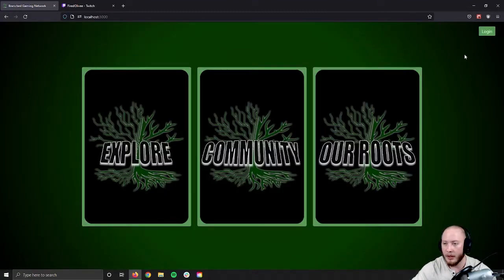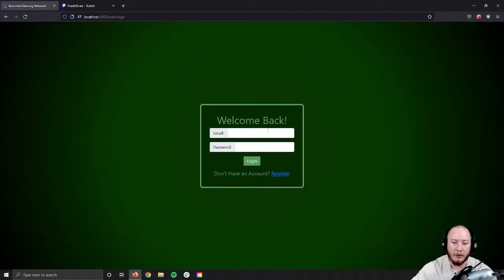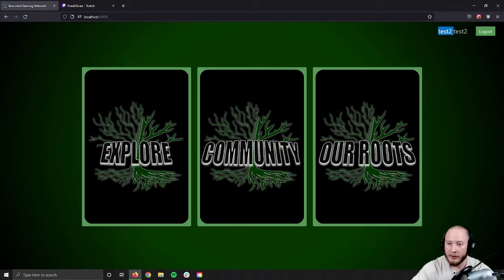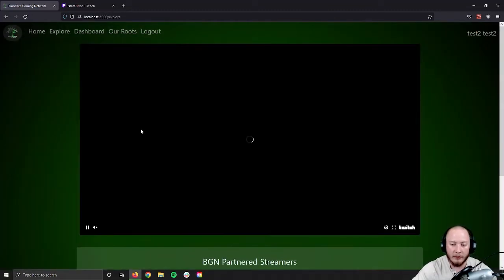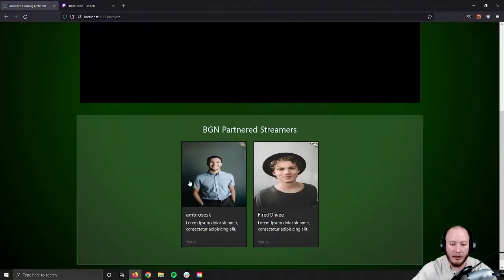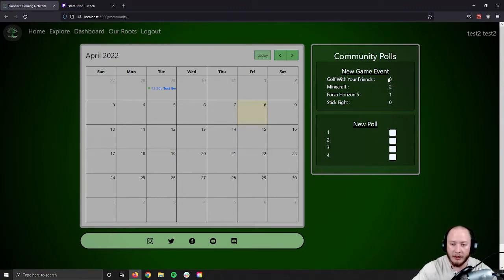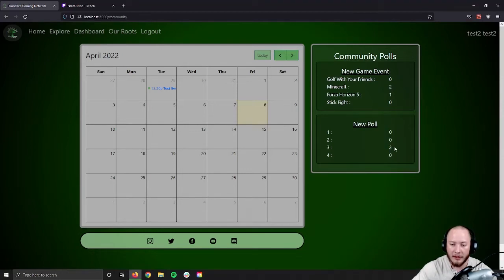Let's go ahead and log in and see what changes with a registered but non-admin user. We're now logged in — you can see our name in the top right, as well as log out. If we go to Explore, it's going to be the same. Jumping to Community, we'll see the calendar, but now we can see the polls. We can see that we voted in one poll and these are the results. Below that, we see a poll we haven't voted in, so we can select an option and it'll update the vote count and display those results.